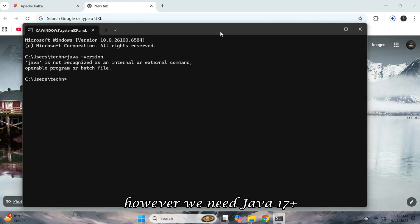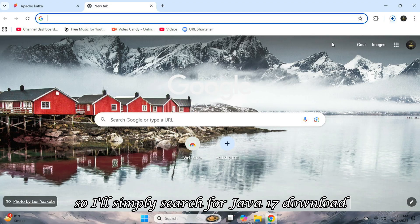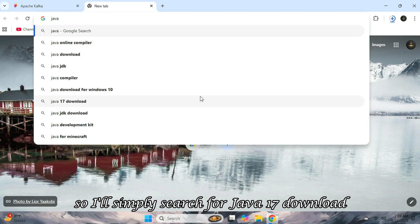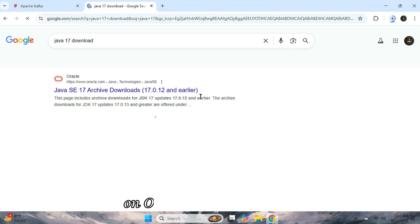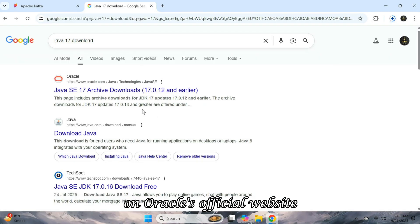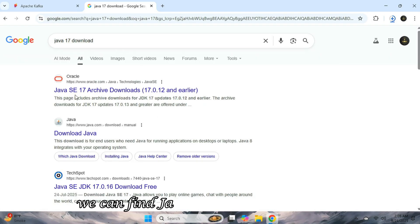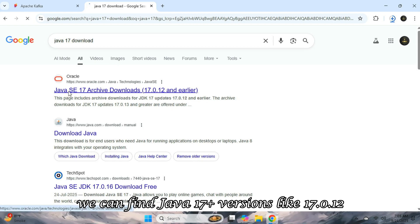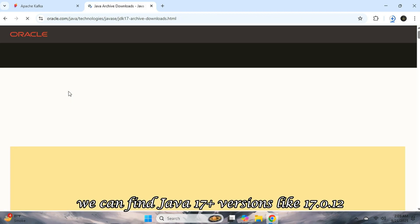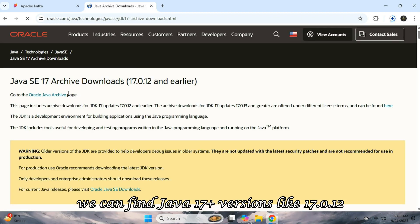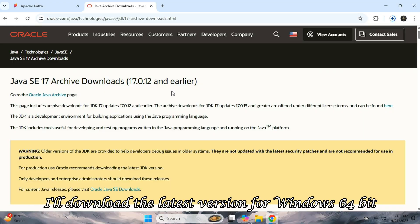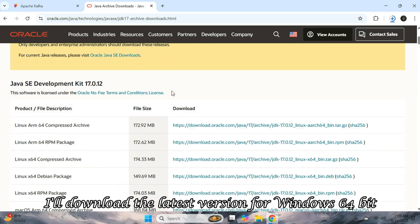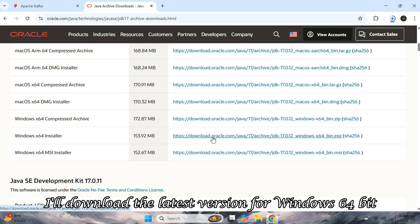However, we need Java 17 plus, so I'll simply search for Java 17 download. On Oracle's official website, we can find Java 17 plus versions, like 17.0.12. I'll download the latest version for Windows 64 bit.